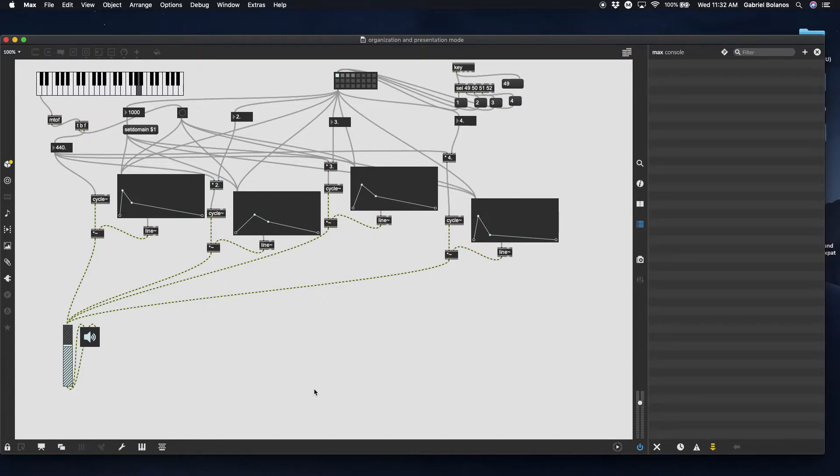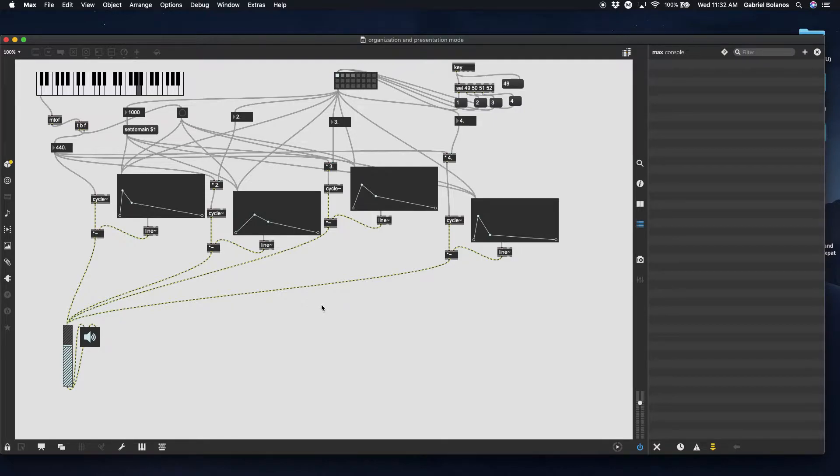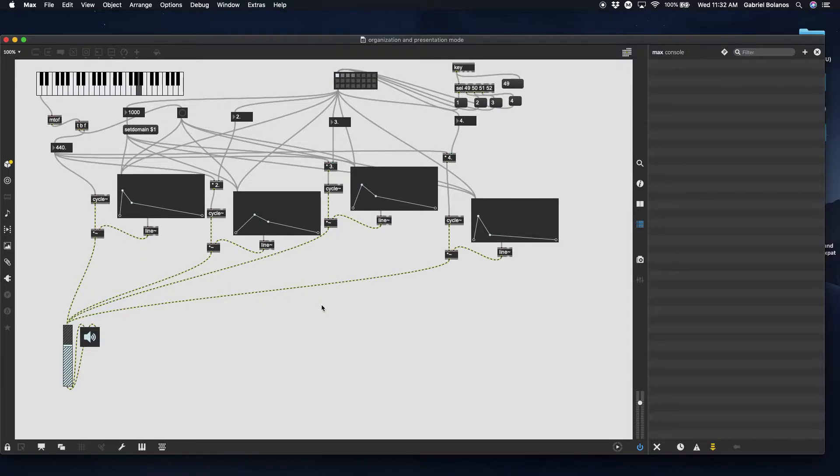Hi everybody. Today we're going to talk about organizing your patch and using presentation mode. This is a version of the additive synth patch that we worked on earlier in the semester. It's purposely pretty messy and as you can see it's quite difficult to follow what's going on.